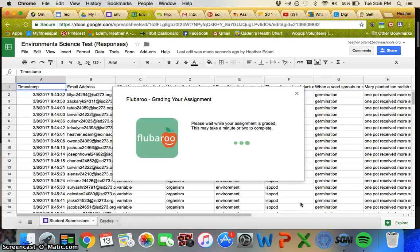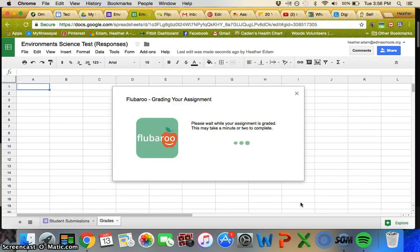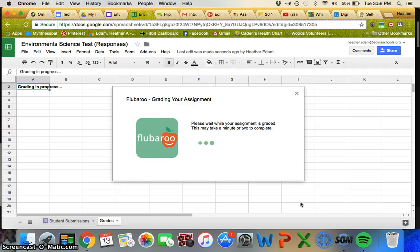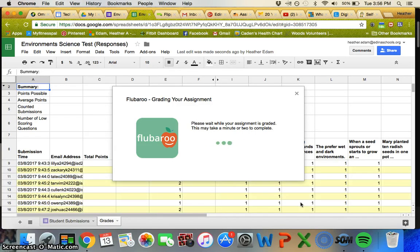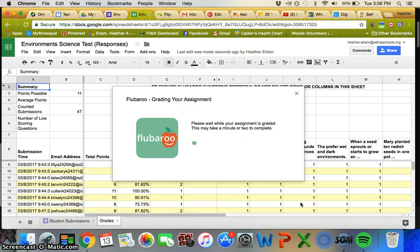The great thing about this too is you can share the answer key and the grades with the classroom teachers that the kids belong to. Or if you have a teammate like mine who likes everything on paper, I would just print this sheet up for her so she could see how her students did.